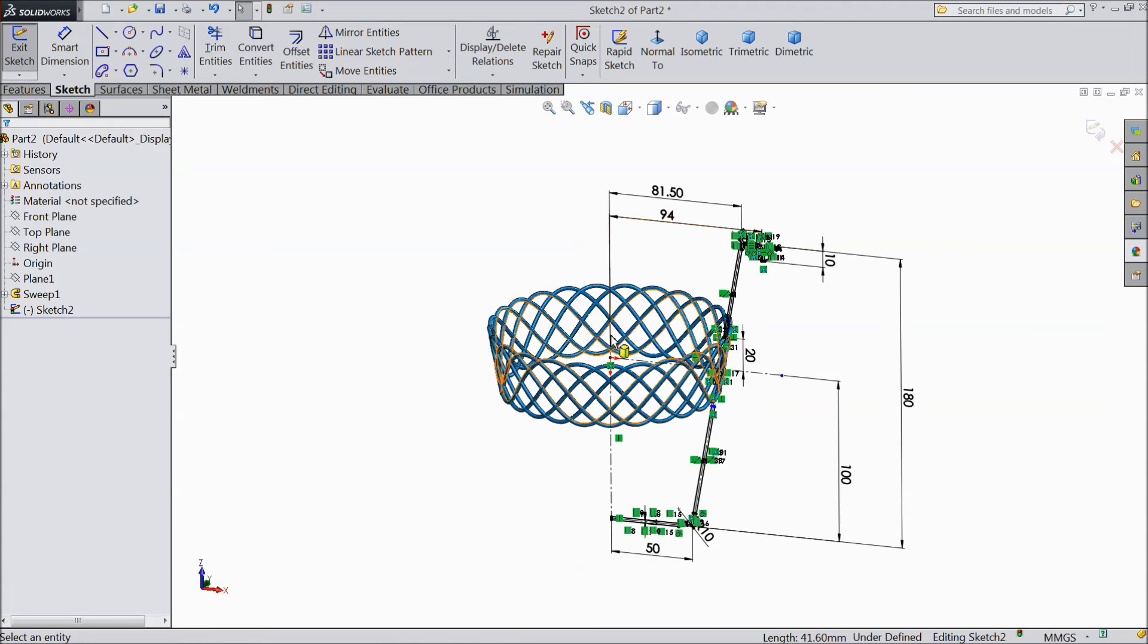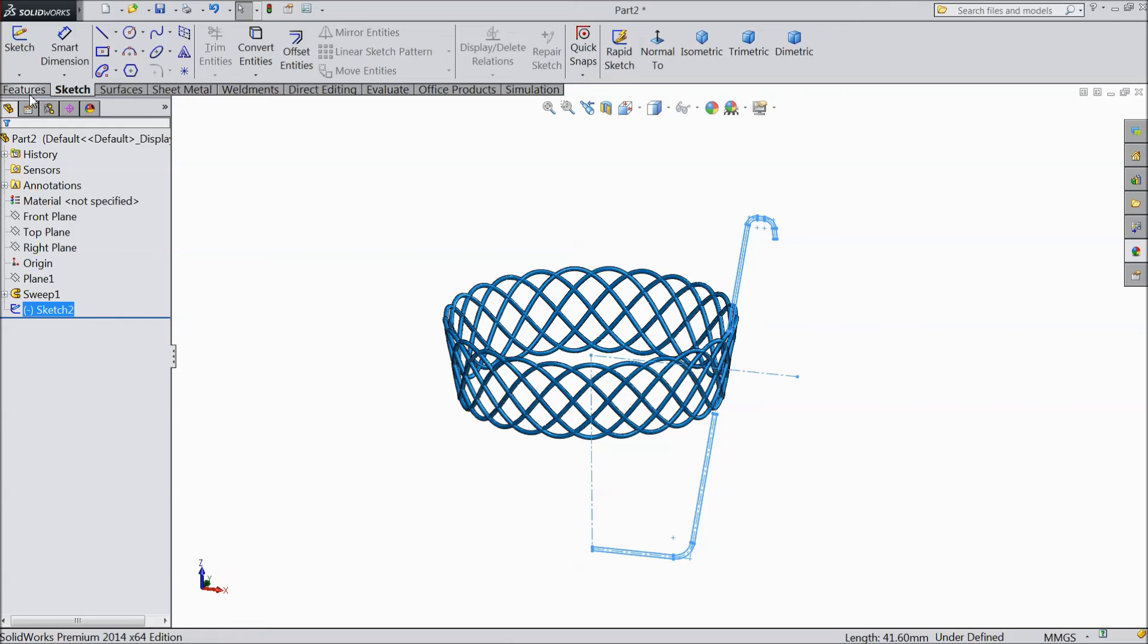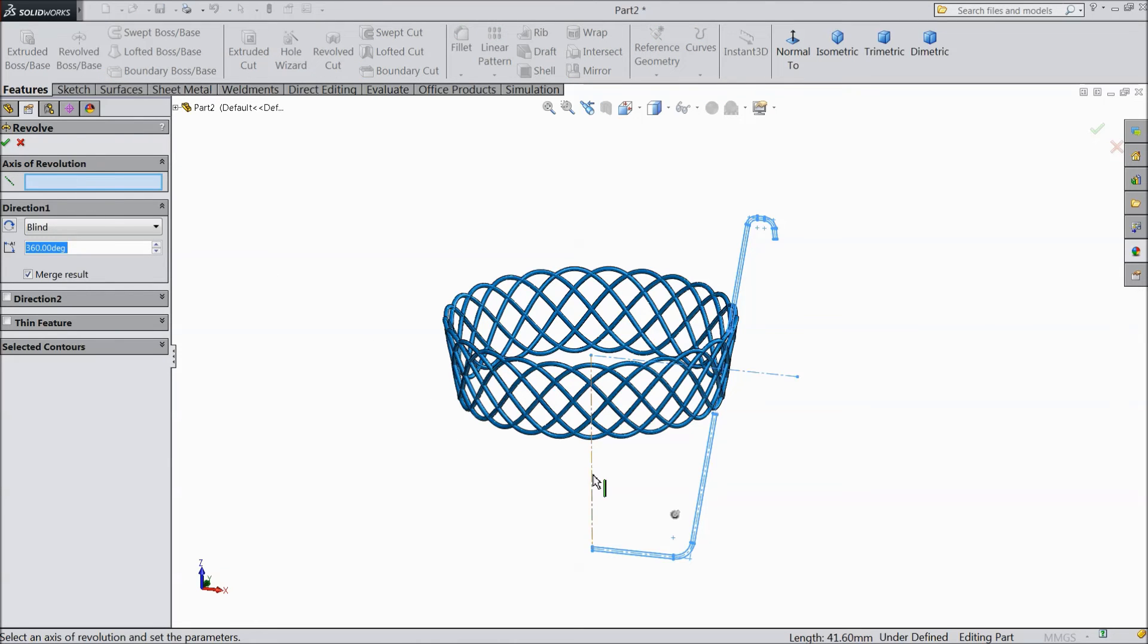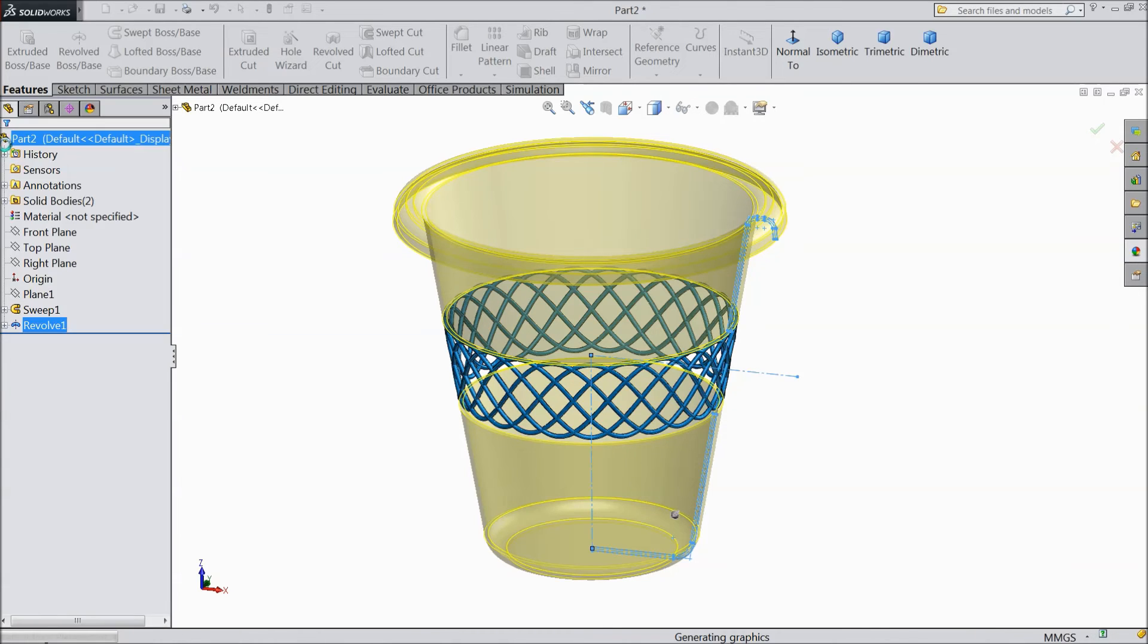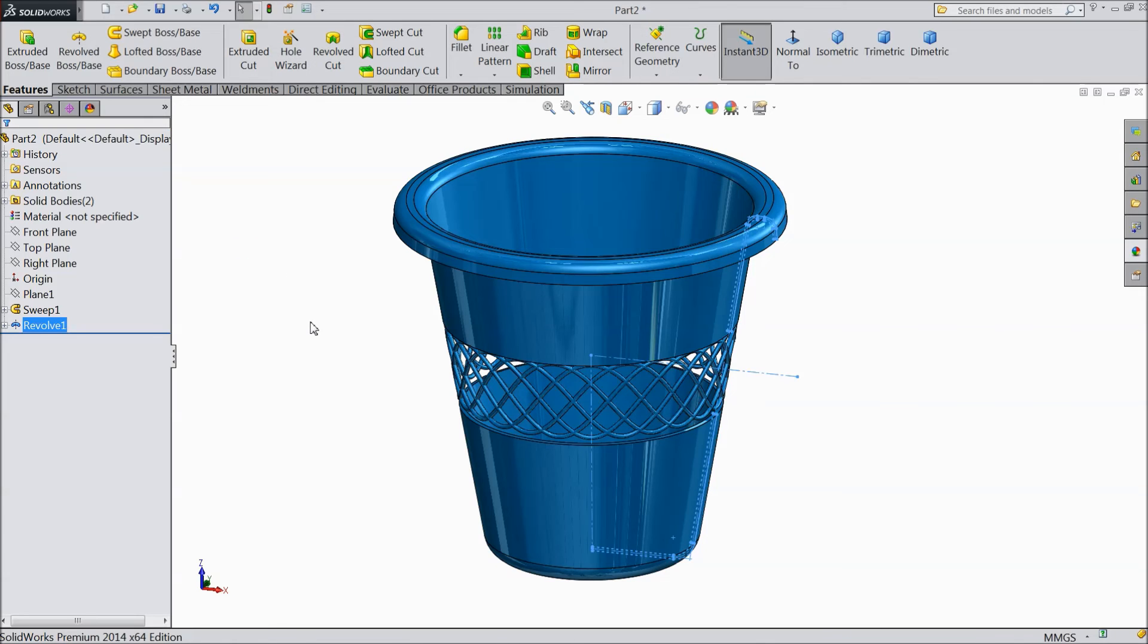Now just revolve the boss base. Exit. And choose revolve the boss base. Select this as axis. Choose ok. Now our dustbin is ready.